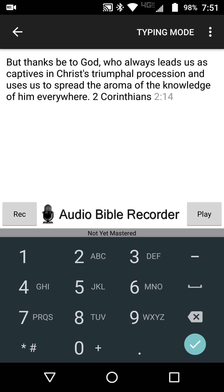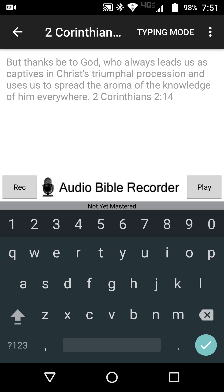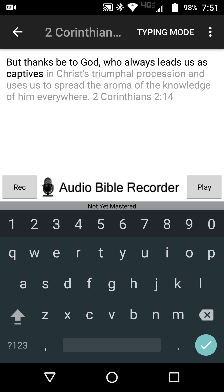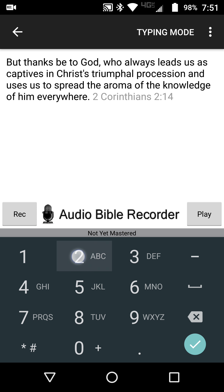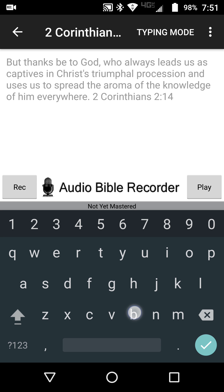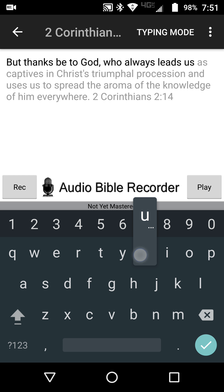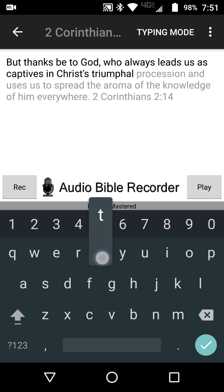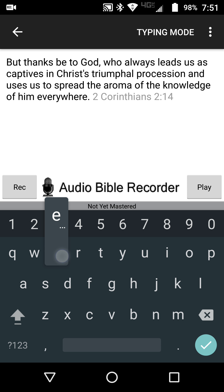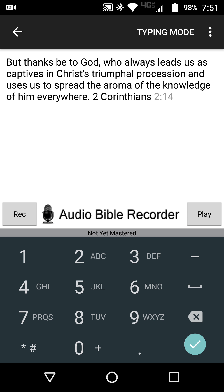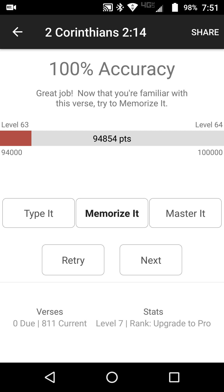2 Corinthians 2:14. We repeat this two more times: but thanks be to God who always leads us as captives in Christ's triumphal procession and uses us to spread the aroma of the knowledge of Him everywhere. 2 Corinthians 2:14. That's the first step completed three times.